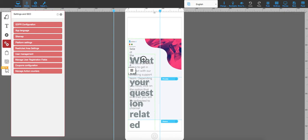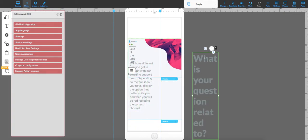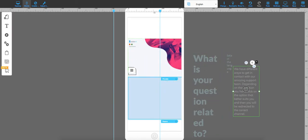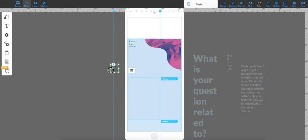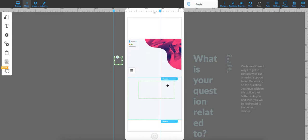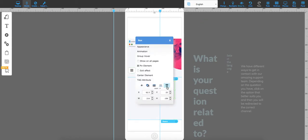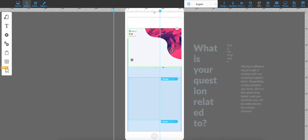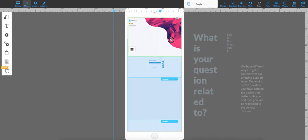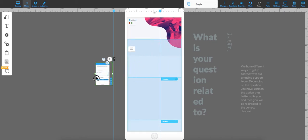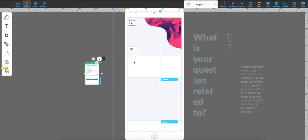First I'm going to move all of the elements to the side so I can see the background better. I'm going to delete this one because I'm not going to need it, and this one too, and then move the background a little bit and move this to the side.